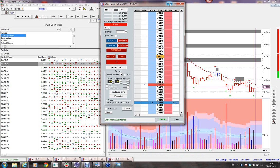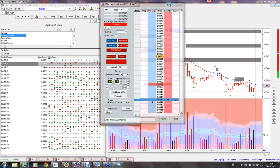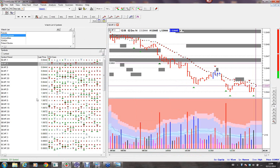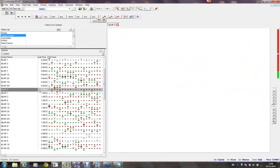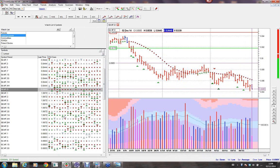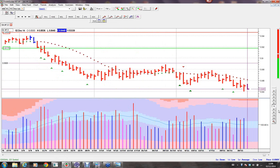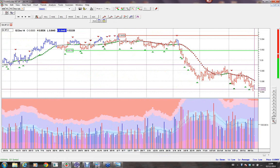Now let me explain the setup to those of you that are actually new. We're going to go to the bigger timeframe and start with the daily chart. Let me ask you all a question, especially if you're new: what is the trend of price in this Aussie dollar contract? What do you think?